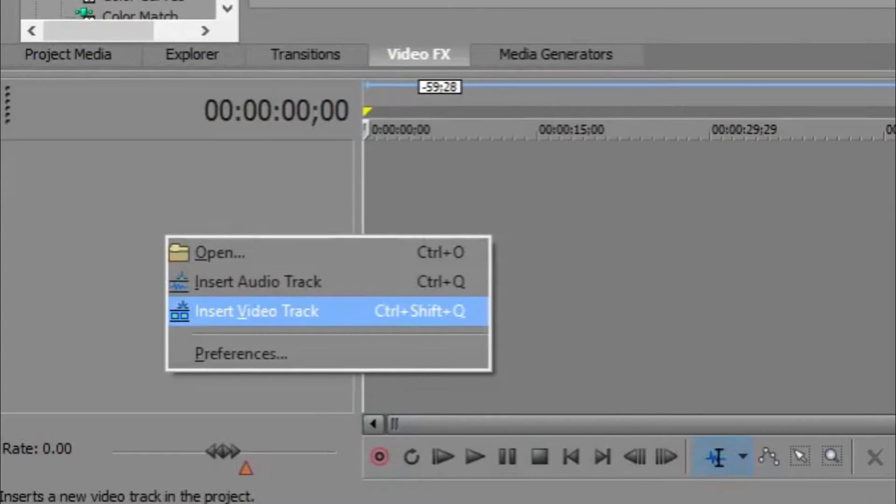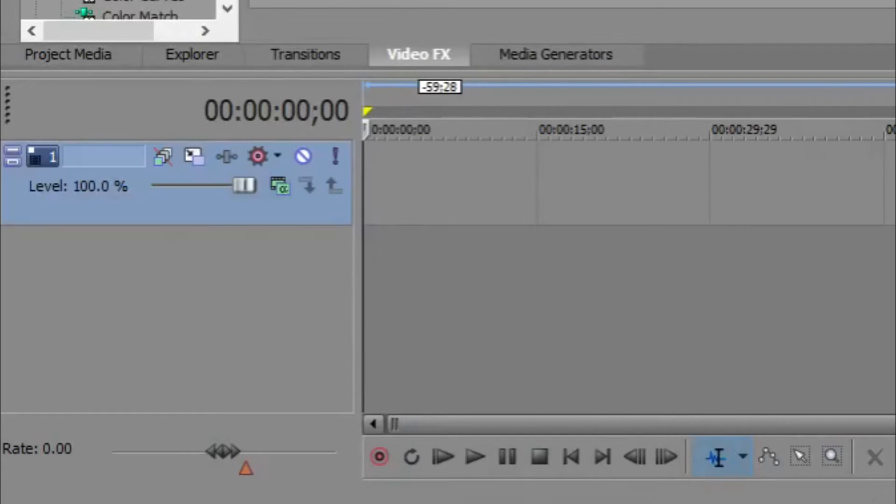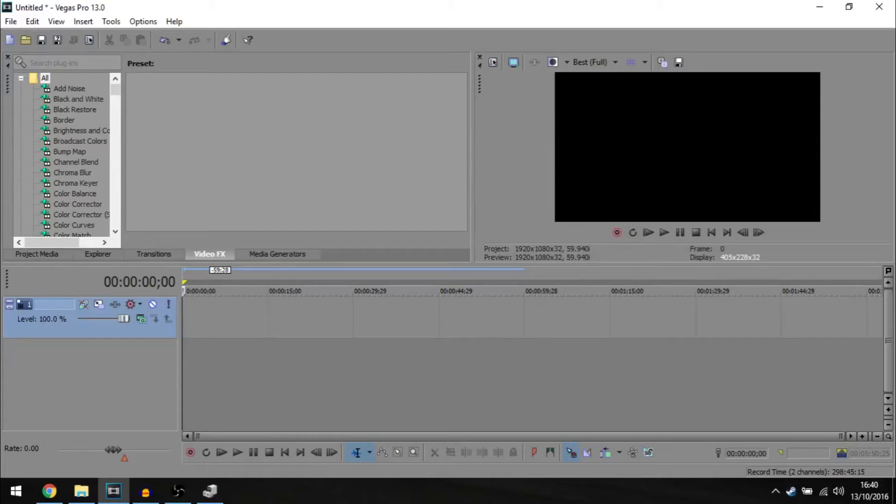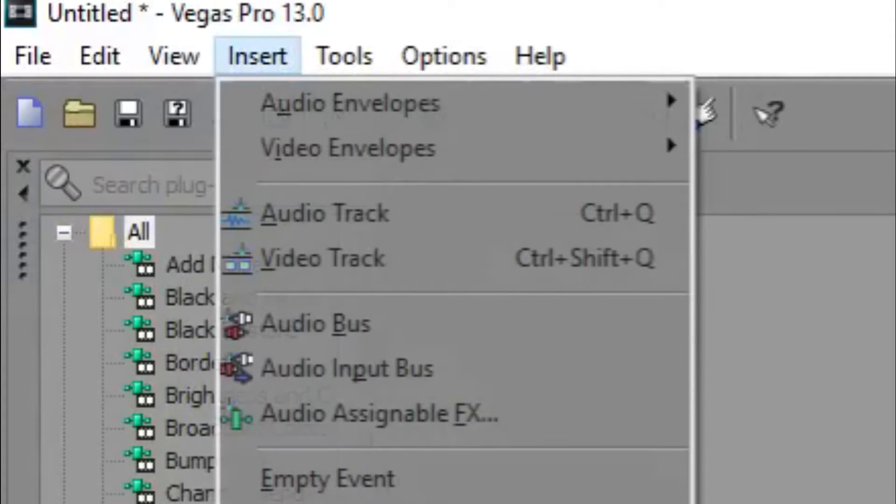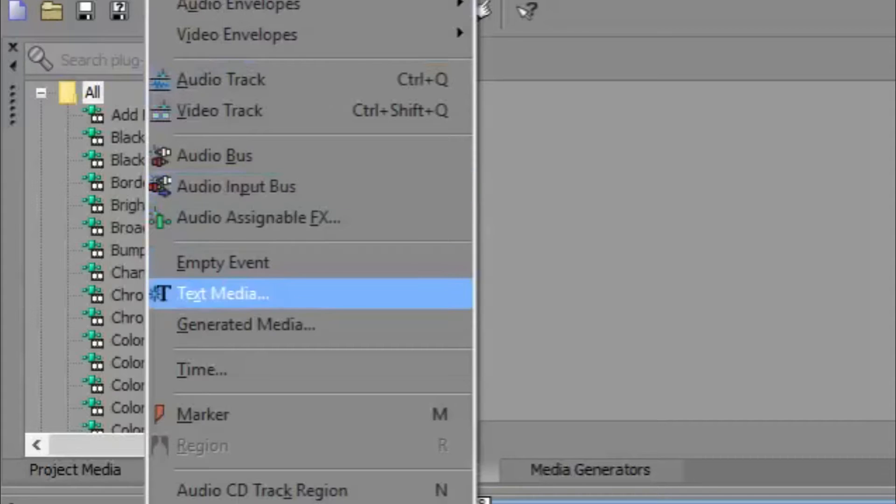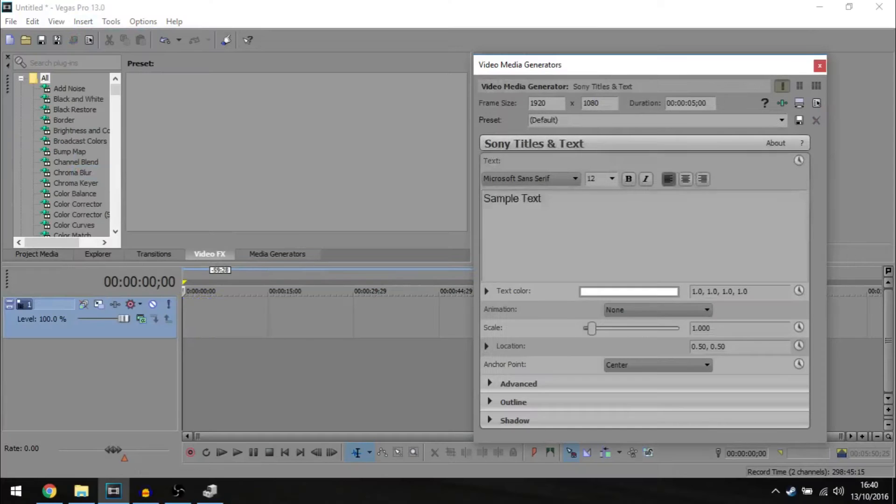You can right click on your timeline and then just hit insert video track. After you've done that, make sure you're selected on the right video track. Go up to insert and then down to text media.